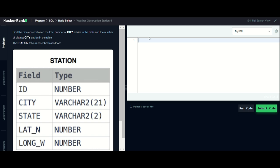The query is: SELECT COUNT(city) minus COUNT(DISTINCT city) FROM station.